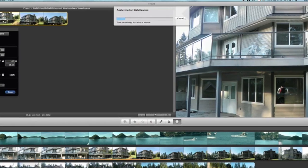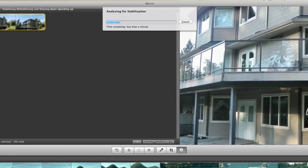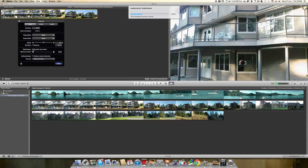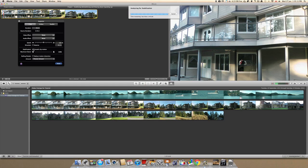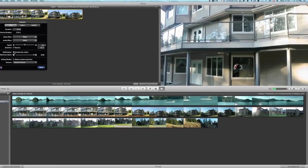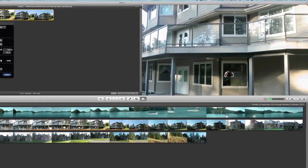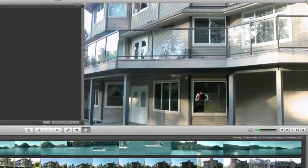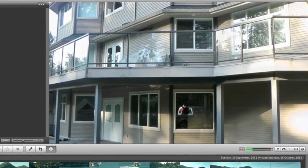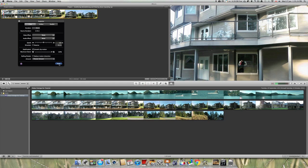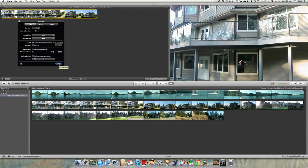Wait while it analyzes for stabilization. If this is a long clip, this may take a while. You'll see that your video will be zoomed in. This is because it needs to compensate for extra shake. Click done and view the result.